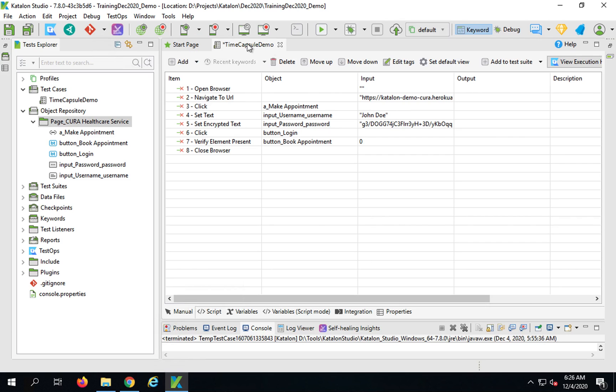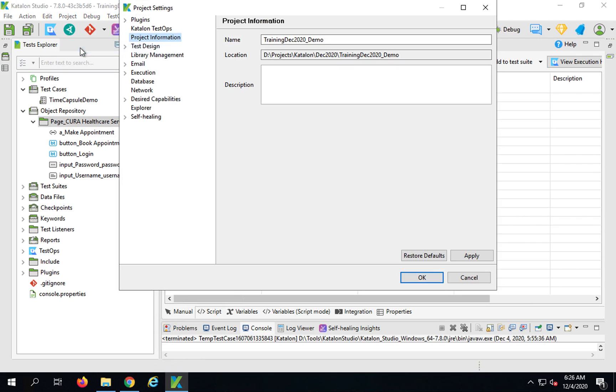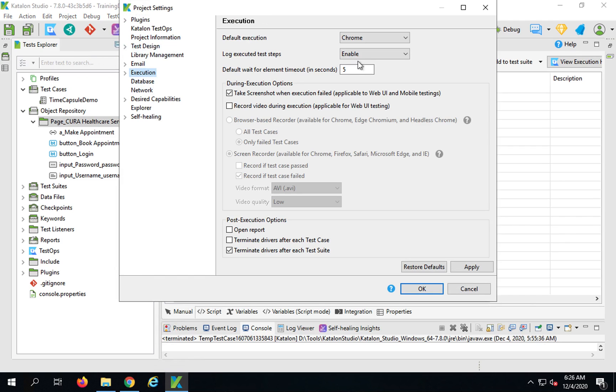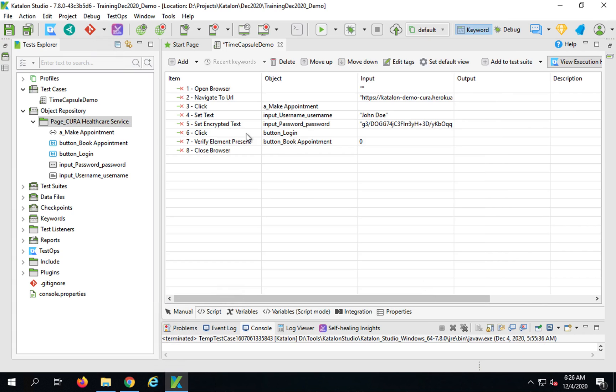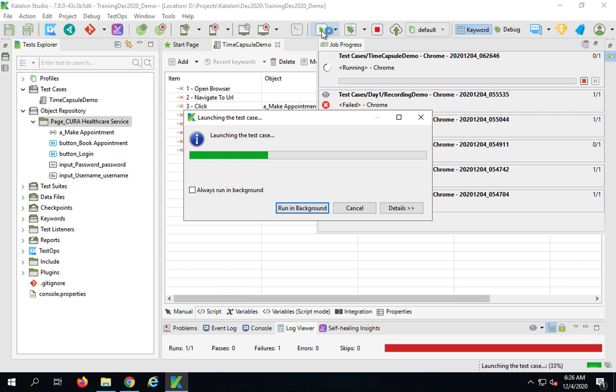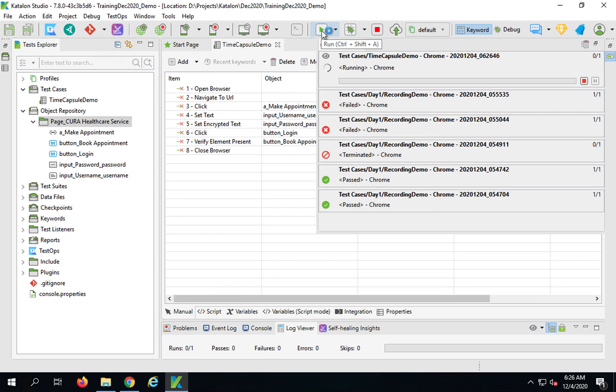I hope you have seen the earlier session where self healing can actually heal your broken objects. We do not want that because we want it to fail so we can see the time capsule demo. Also I will go to the project settings and here in the execution I have decreased the timeout to five seconds so that it does not wait for a long time when there is a failure. I will now let me first just run it as it is so I'll know that everything is recorded properly and it passes.